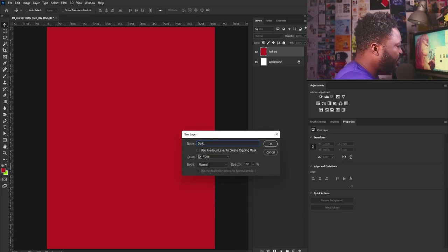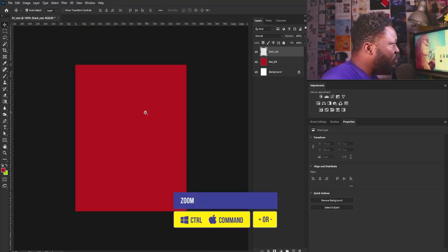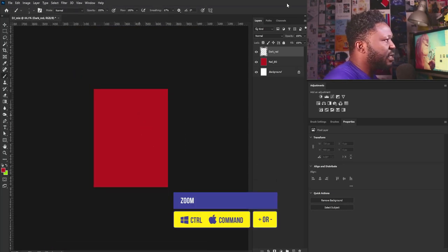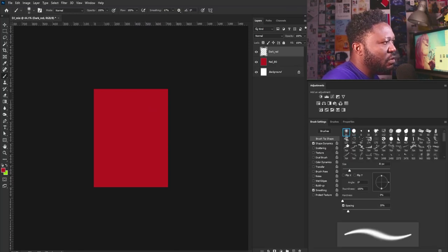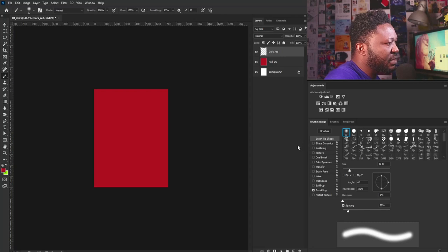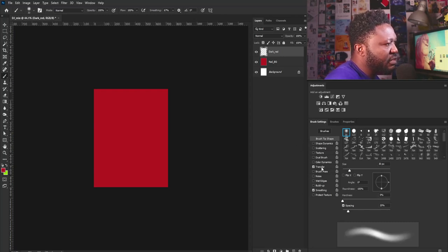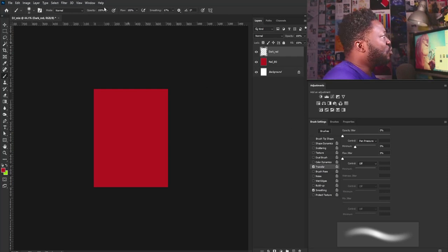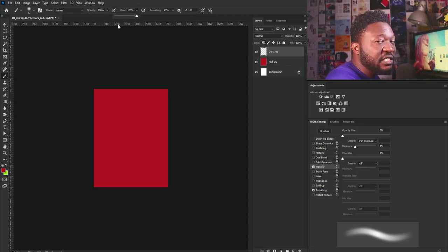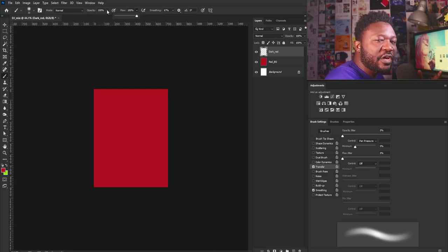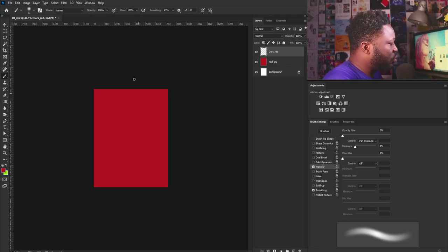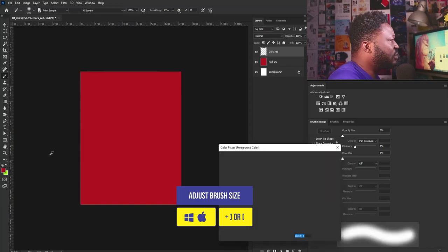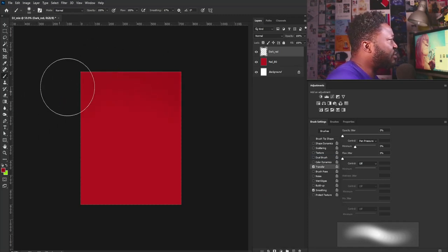I'll create a new layer and call this Dark Red, because I'm trying to create a vignette effect here. I'm going to zoom out, select my brush tool, go to the brush settings, select the soft round brush, turn off Shape Dynamics, and check the Transfer option. I'm using a graphics tablet so my control is set to pen pressure. If you don't have a graphics tablet, you can turn down your flow to 8 and still achieve the same result. The whole idea is to control the visibility of your brush. I'll make my brush bigger and go to my color picker to use a dark red.